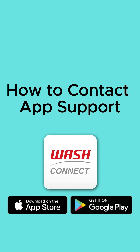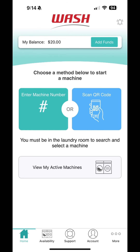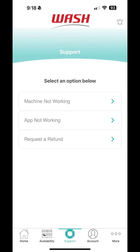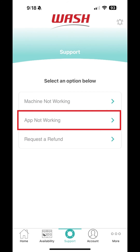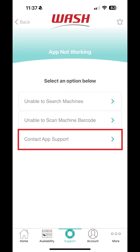How to Contact App Support. If you're encountering any app-related issues or need support, you can contact our team by tapping Support on the bottom menu and selecting App Not Working. From here, tap Contact App Support.